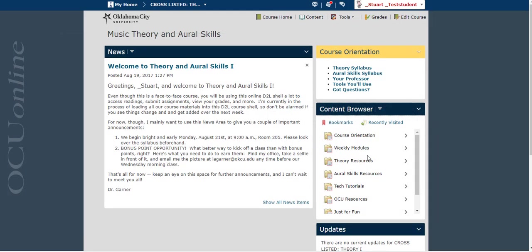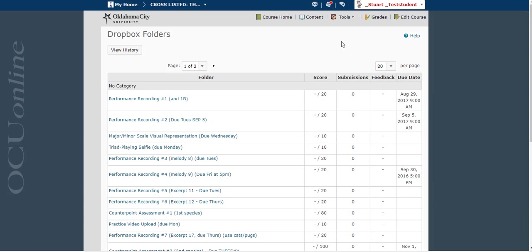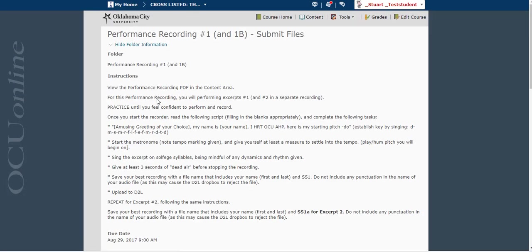So to do this we're going to start by going to the Dropbox. Your navigation bar in your course might look a little different from this. Wherever you have access to the Dropbox tool is where you want to go. And you go to the Dropbox assignment that you need to submit to.